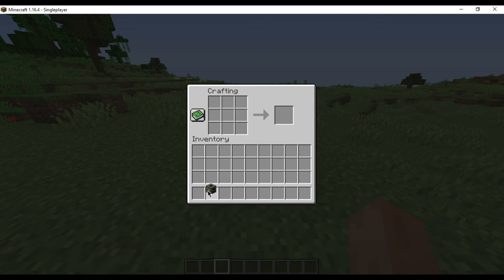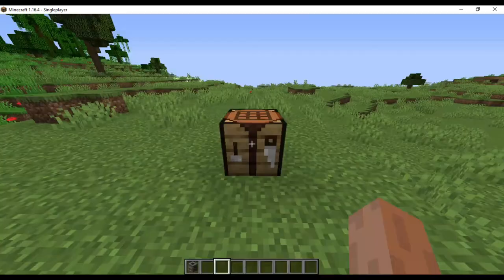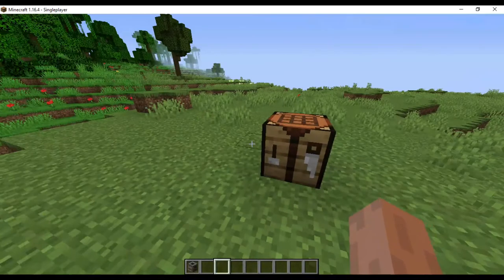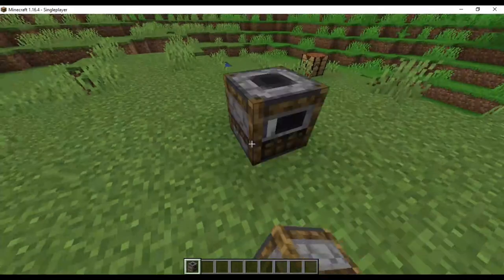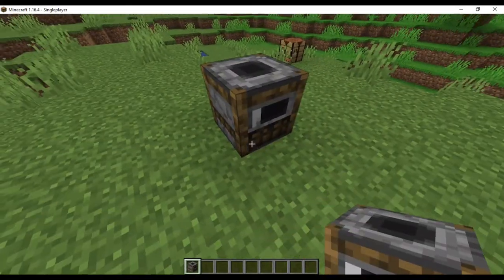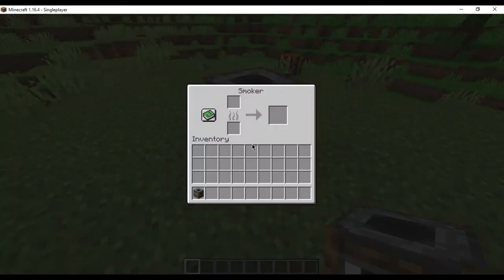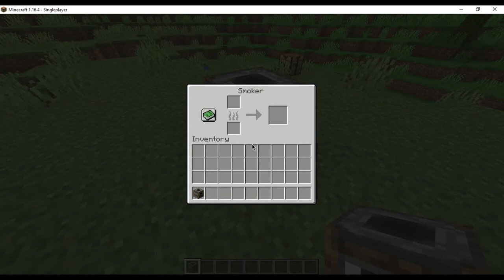You simply need to drag it to the inventory and that does the task for you. You can create as many smokers as you would want and move them onto your inventory. A smoker can cook food twice as fast as a furnace.